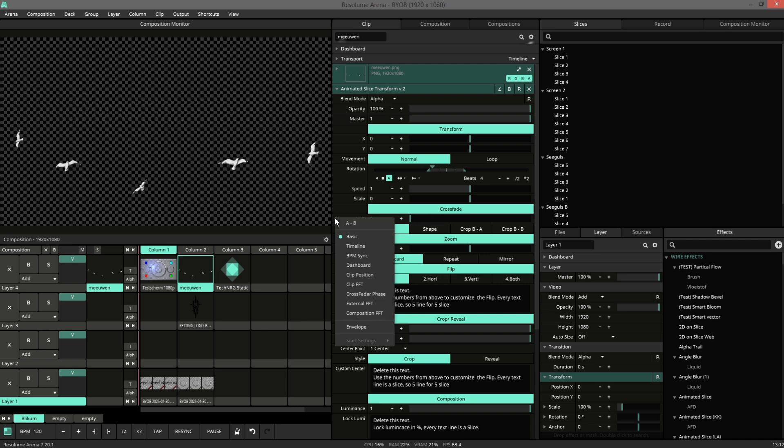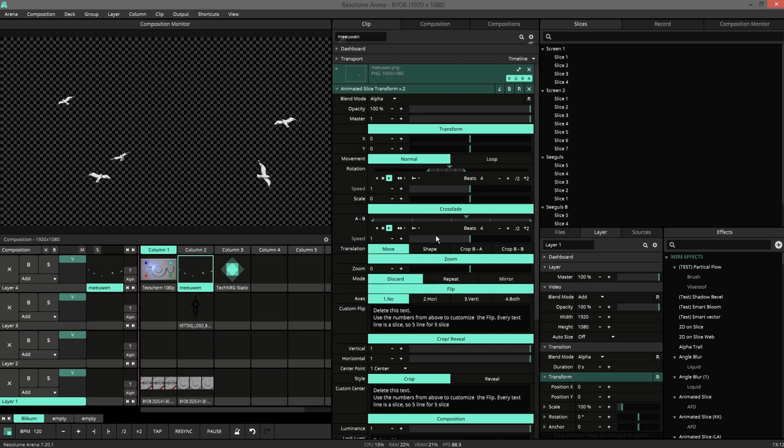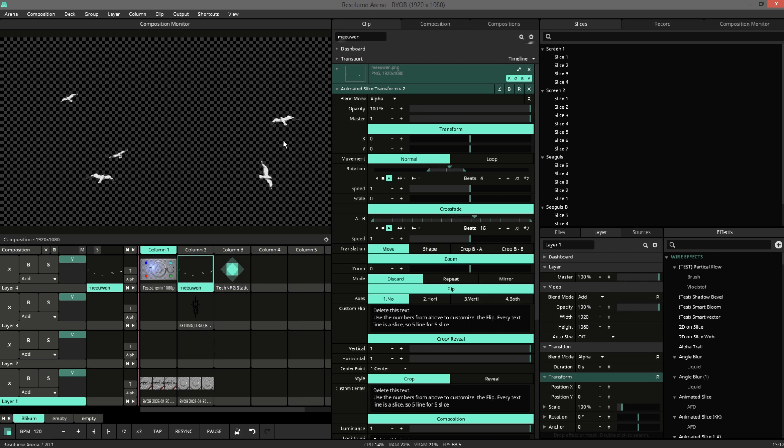So when I use the crossfade, they move between the A and the B. You can also animate this. So this way you get nice custom vectors for all your animations.